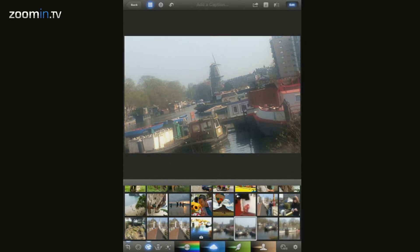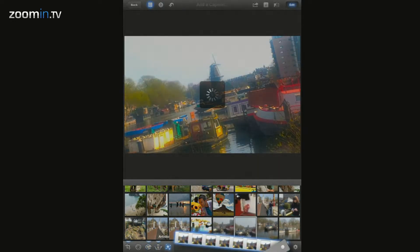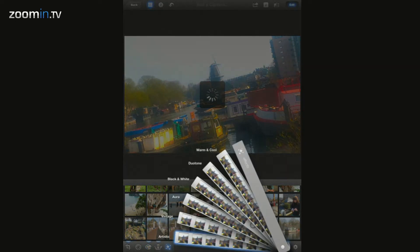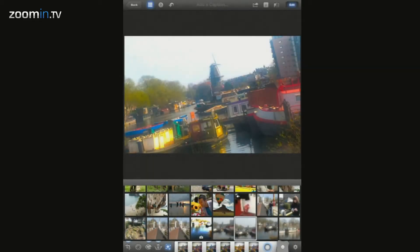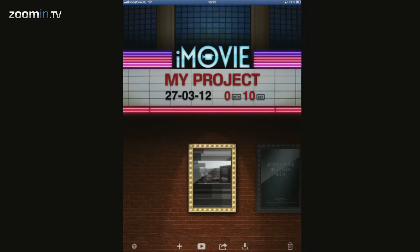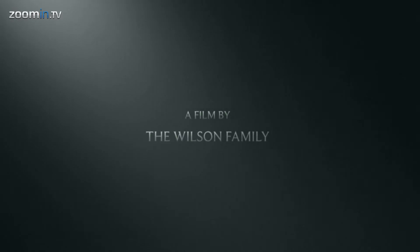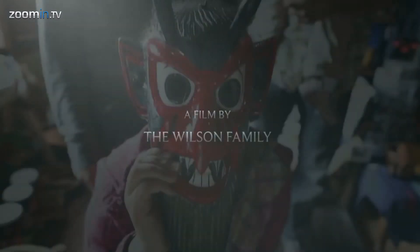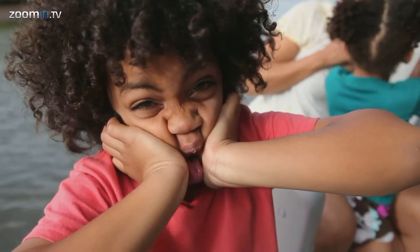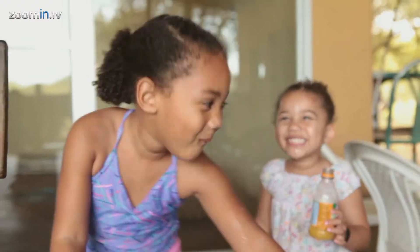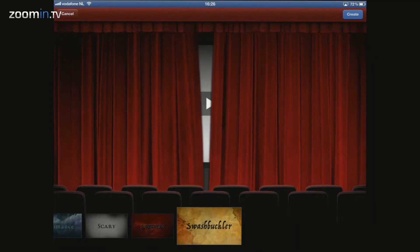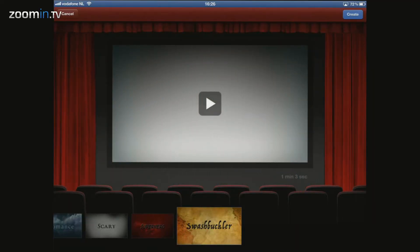Of course the possibilities of the iPhoto app go way beyond what we're showing you now, but this is just to give you an idea. Using iMovie you can create something funny, like a trailer of your holiday. It's possible to create your own montage as well, but the trailer mode gives you a clear frame to work with. Besides, it's kind of awesome.